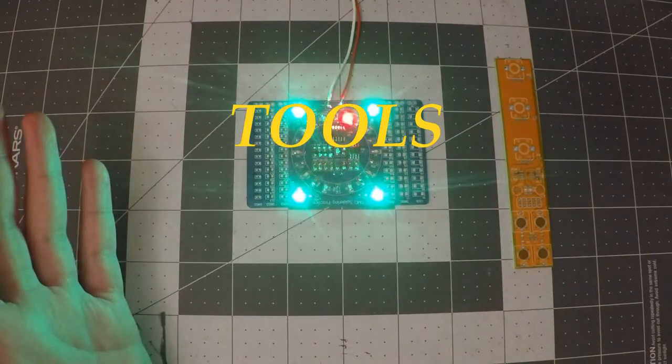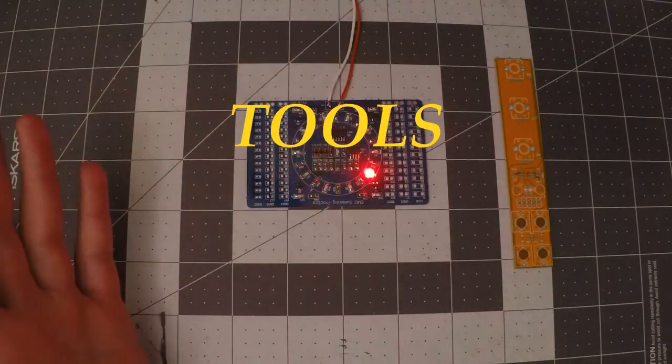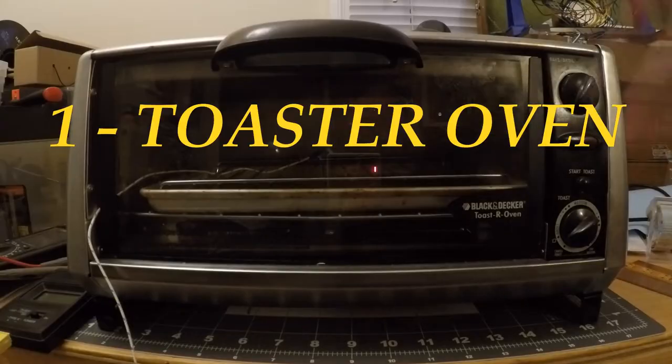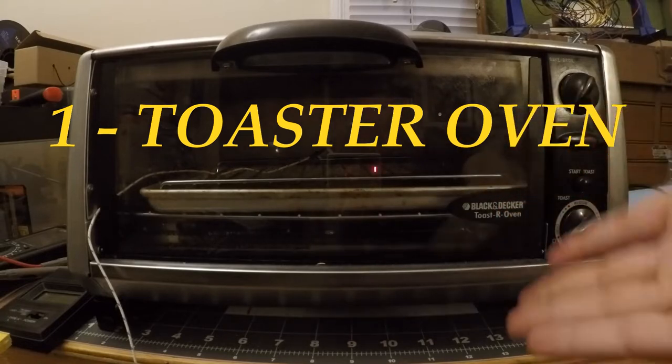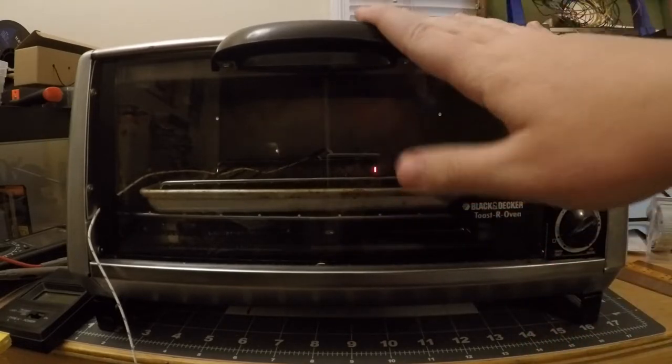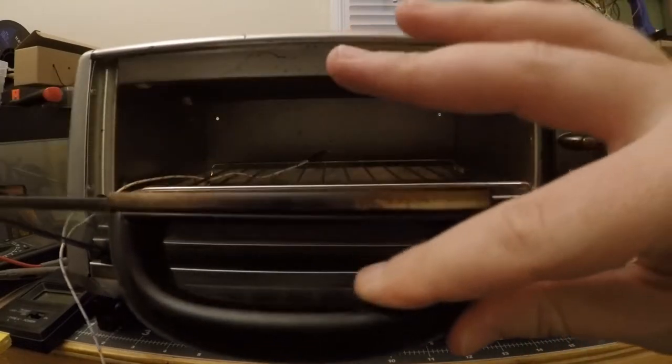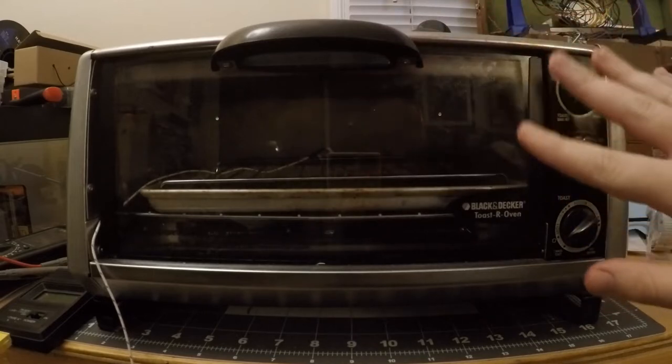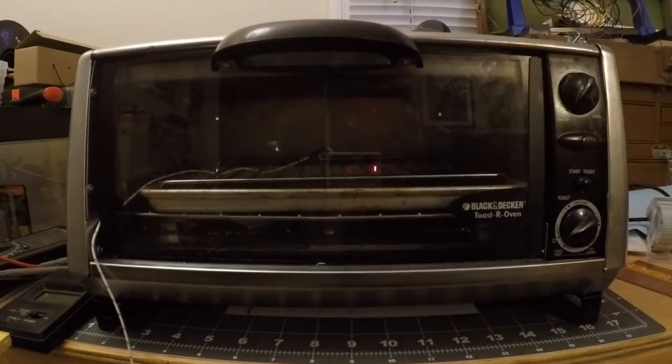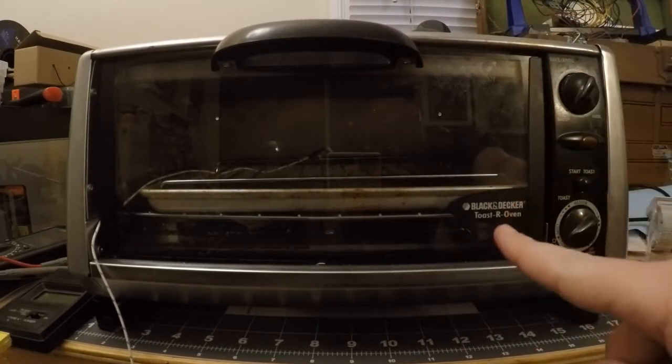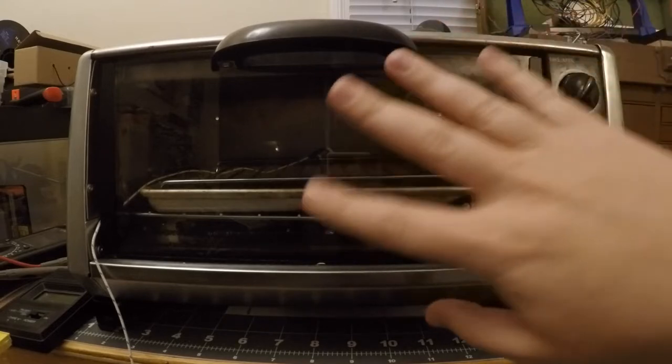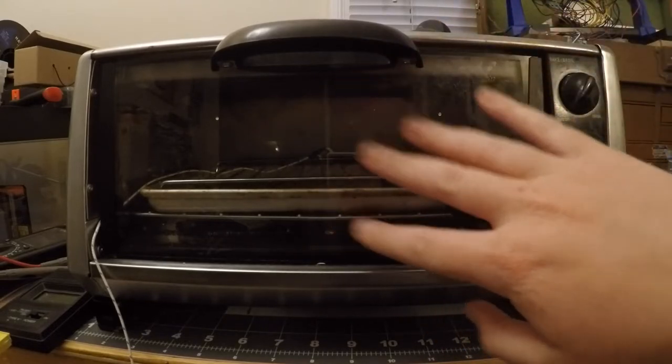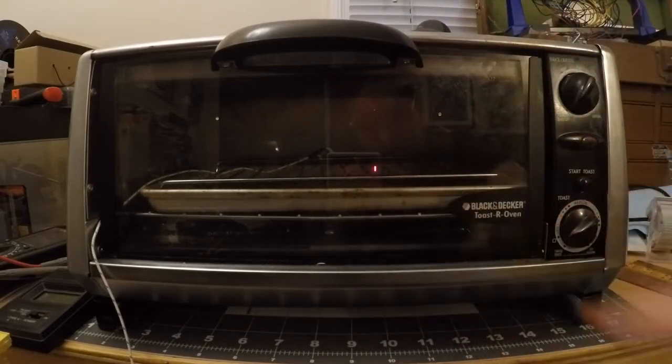So here's what you're going to need to complete your first SMD project. Toaster oven. Yeah, this is just a regular old toaster oven. I got this one at a thrift store. This is about the most basic type you can get, but if you can find one with a convection fan, you should get that. General warning, do not make toast in this toaster once you start soldering with it.